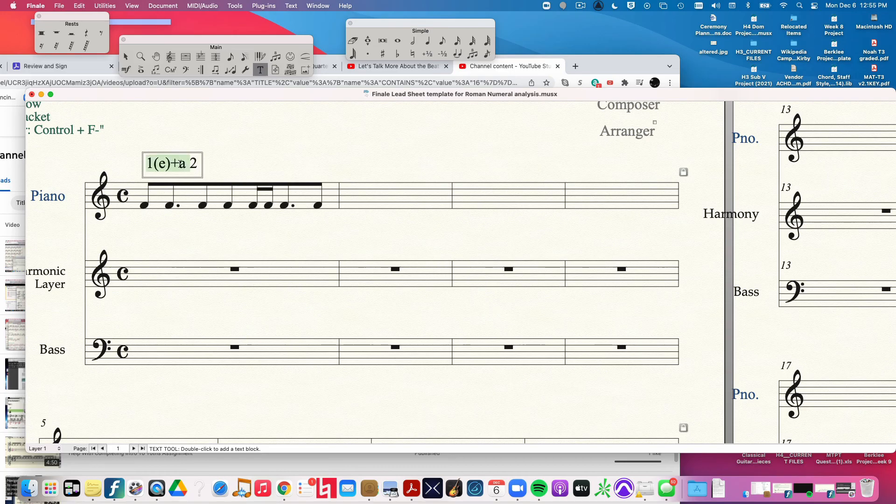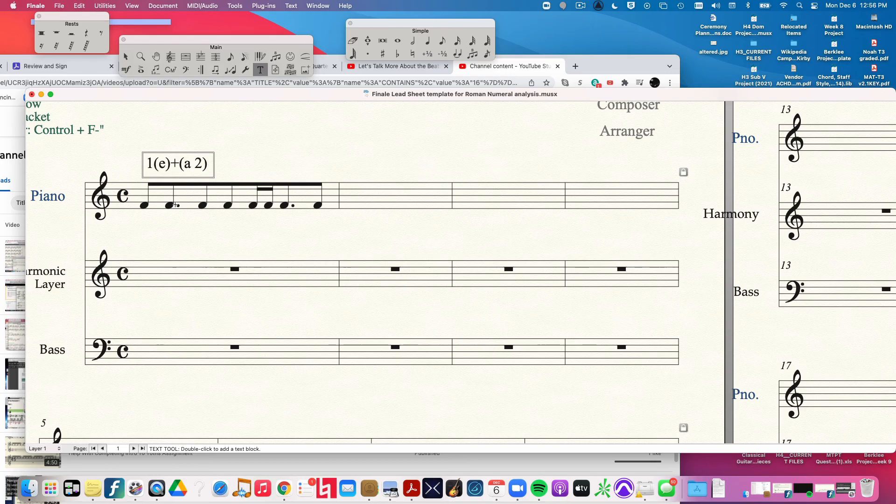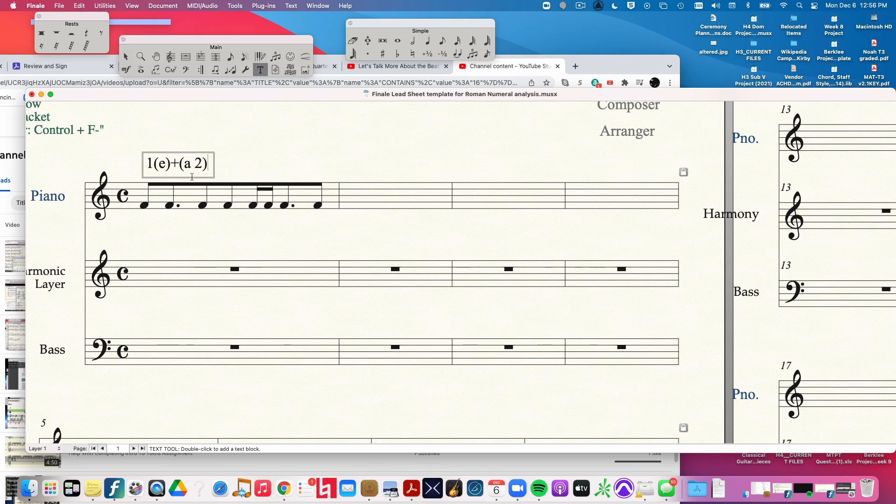It's beginning partway through beat one, and because it's three 16th notes in duration, it's actually lasting into the beginning of beat two. All right, so that's a problem. That means we're going to need to divide things up. All right, let's keep going.